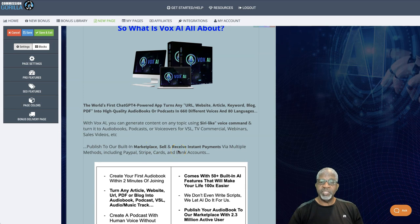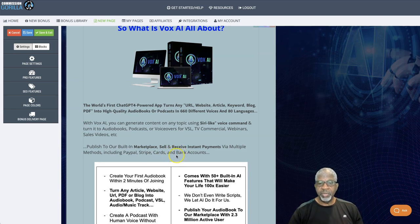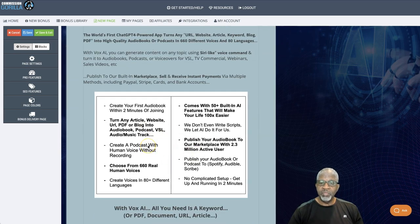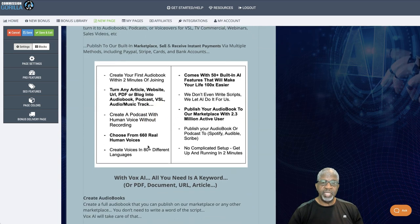Sell and receive instant payments via multiple methods, including PayPal, Stripe, credit cards, and bank accounts. So more information here about what we had just said.